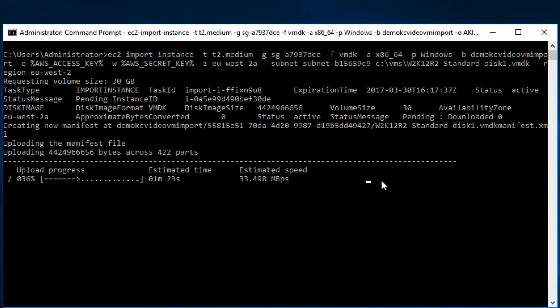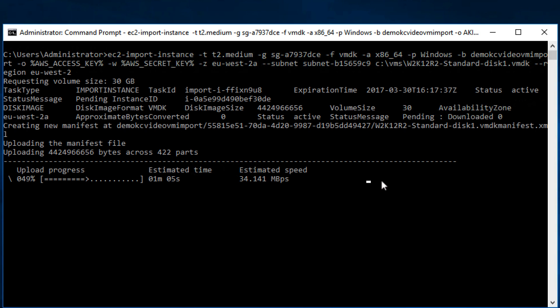Now this process will take a few minutes. Now it is uploading your VM data to the S3 bucket and the speed will vary depending on your network connectivity.